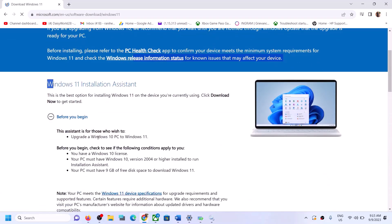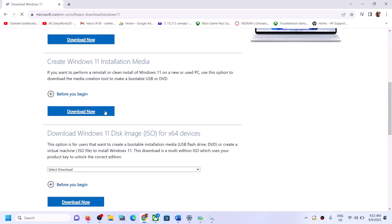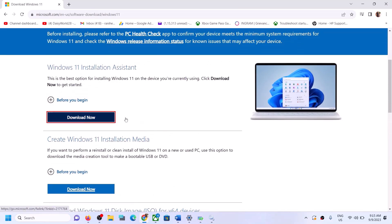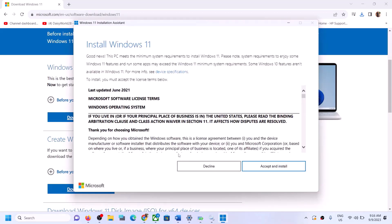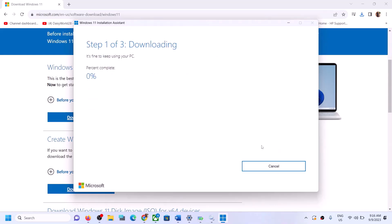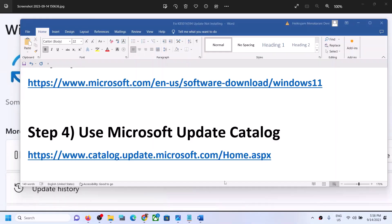Click on Download Now, then run the exe file and click Yes to allow. Click Accept and Install, and let the download complete. Once done, restart your computer and your Windows 11 should be up to date.